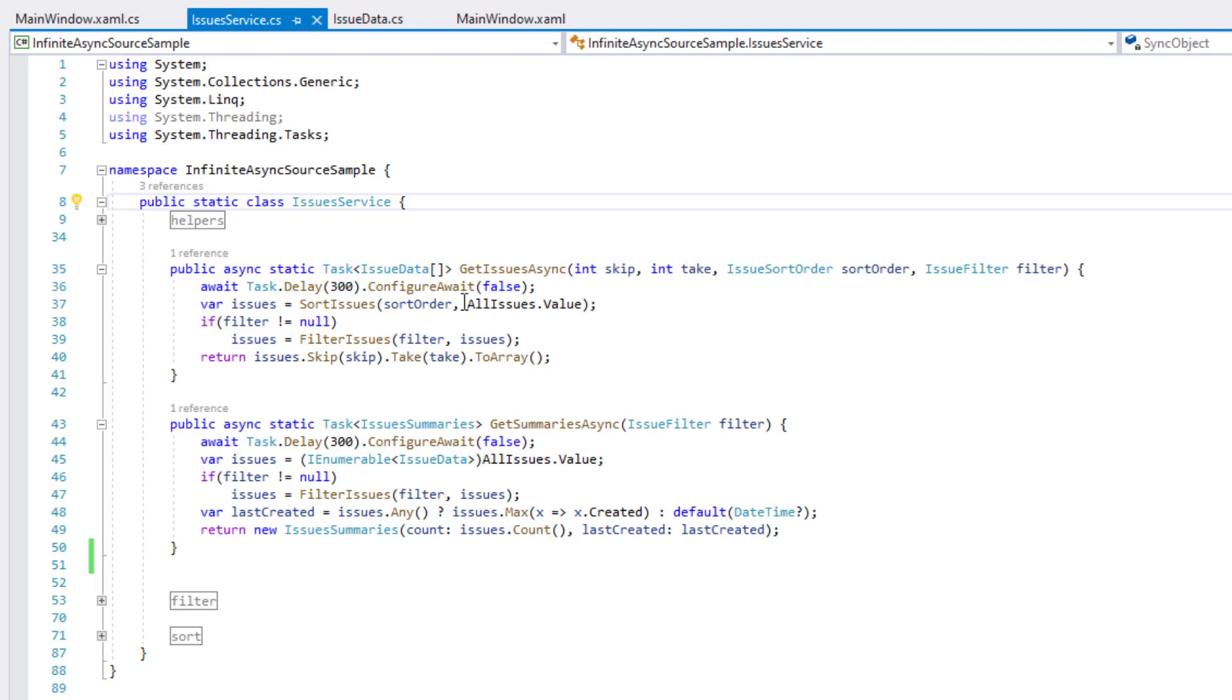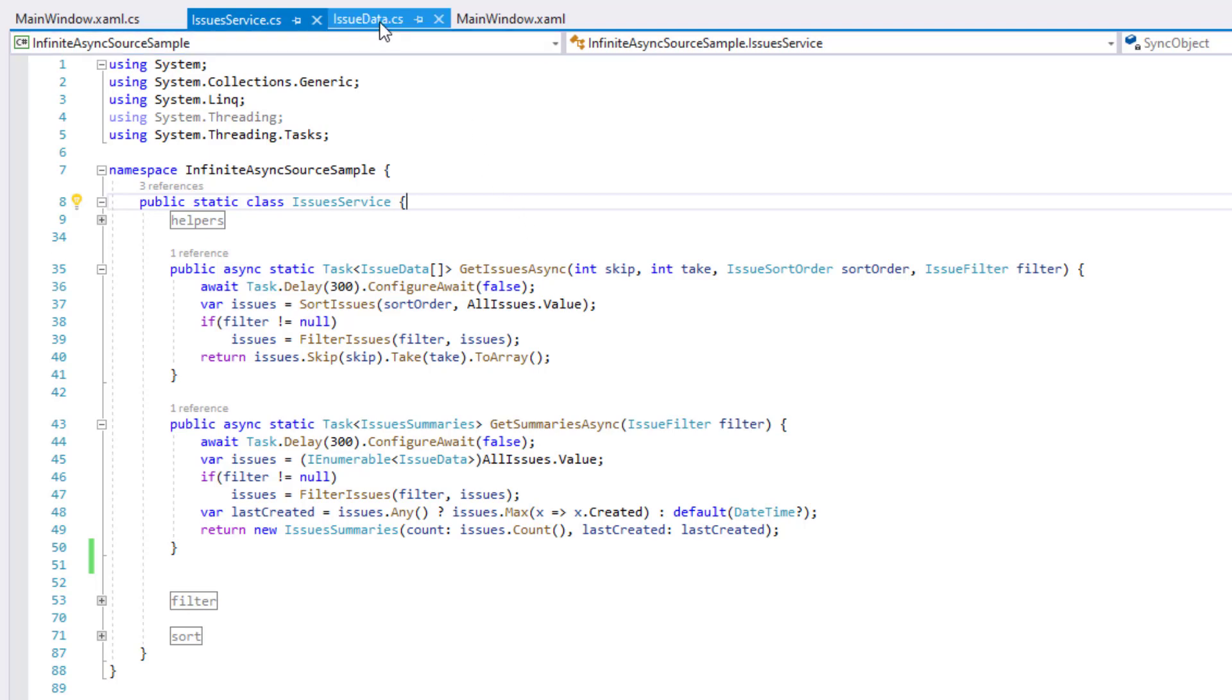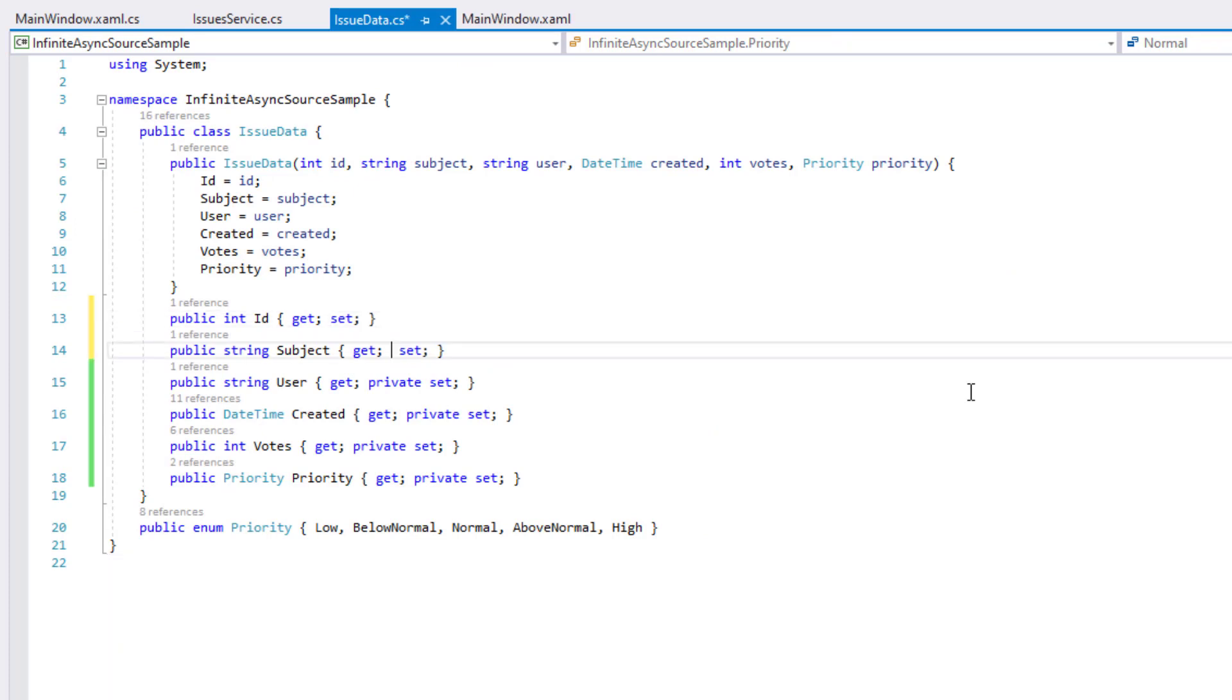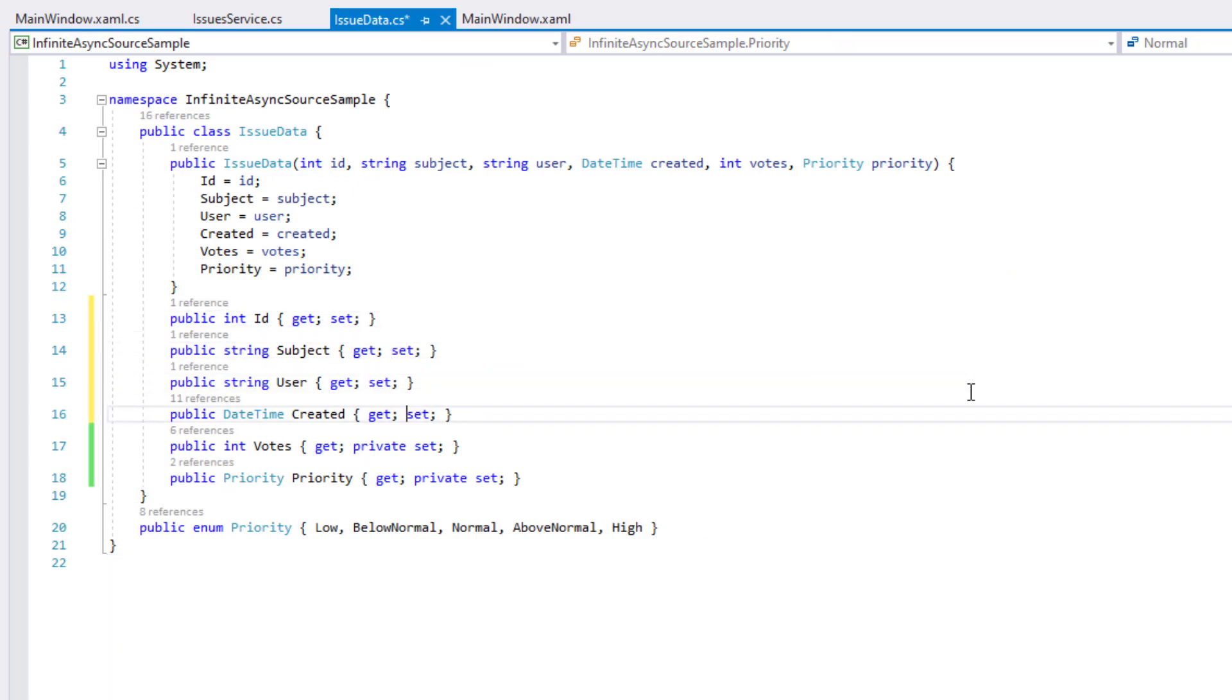As you can see, it connects to a class that imitates a web service and implements basic data operations such as sorting and filtering. To enable data editing for this sample, I'll need to modify the IssueData class and make its property setters public.